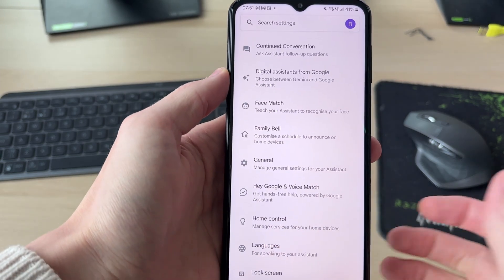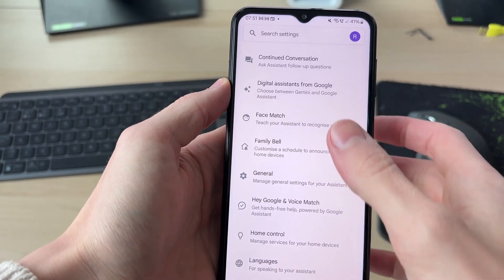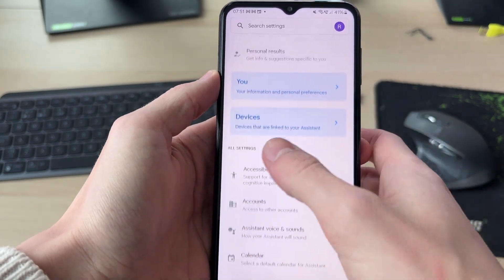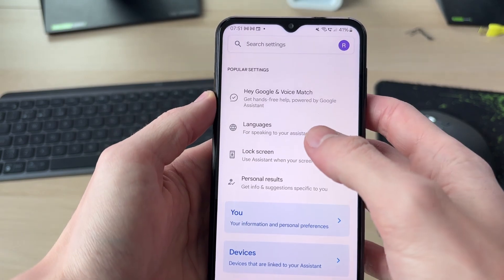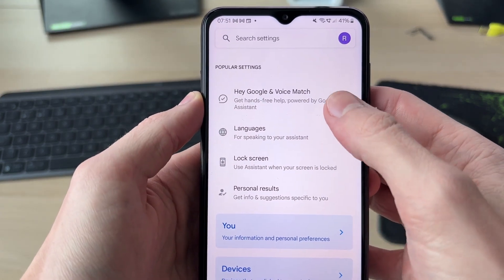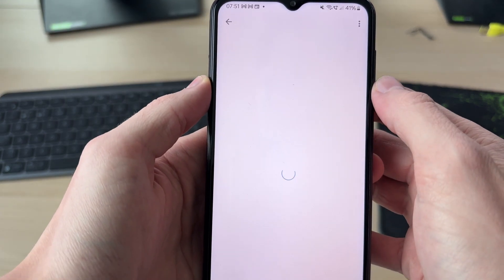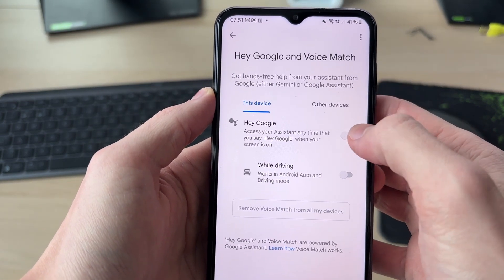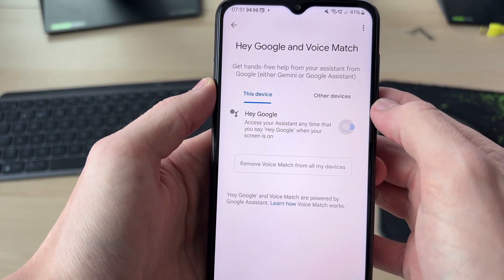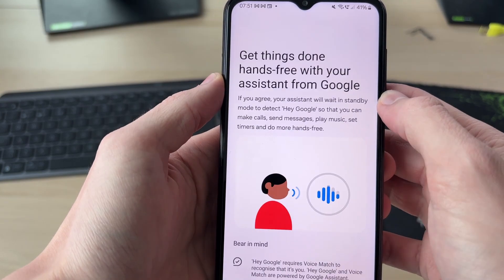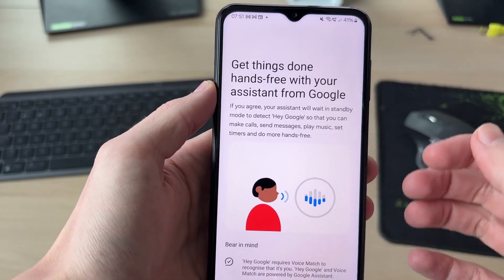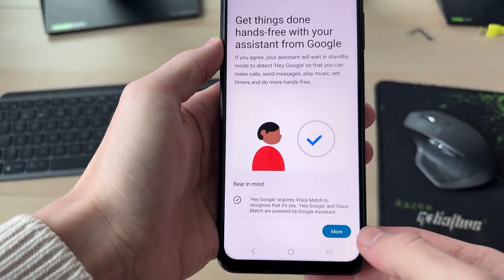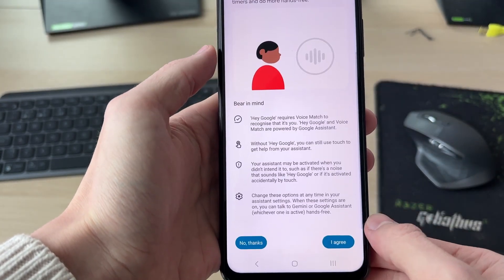Press back and set it up with your voice. Scroll up and find Hey Google and Voice Match, then switch on Hey Google. Now you can start using it hands-free.